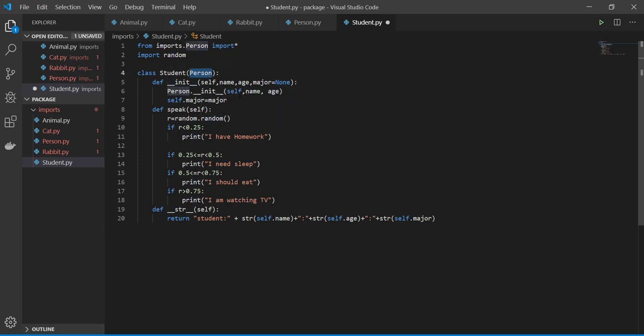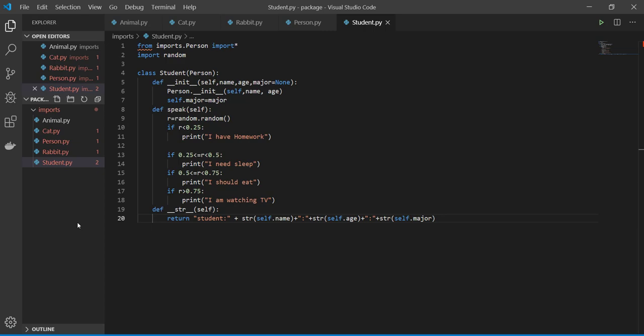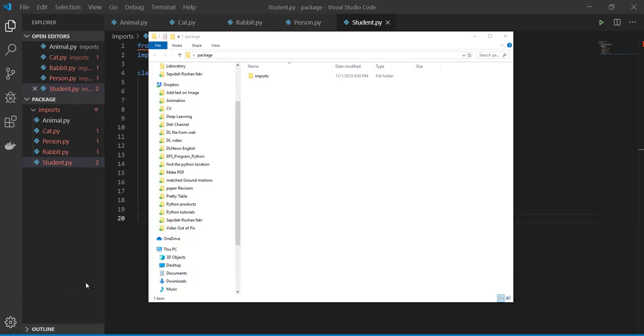And then I say to a student, okay speak. When a student speaks, can say okay I have homework, and randomly I need to sleep and I should eat, or I am watching TV. And then when you print it, you can get its name, age, and its major. So far you created a good amount of files.